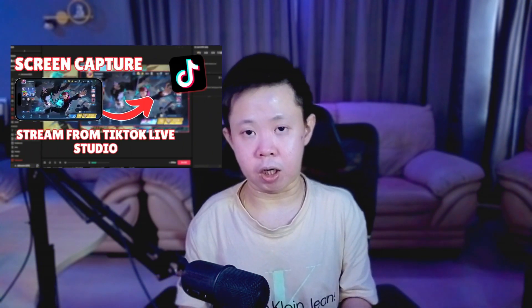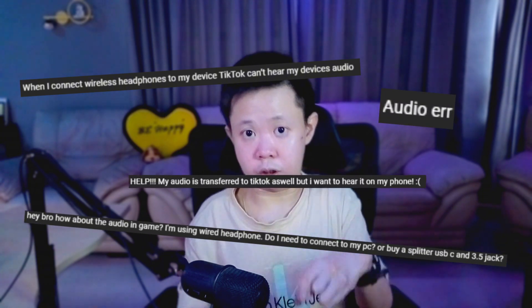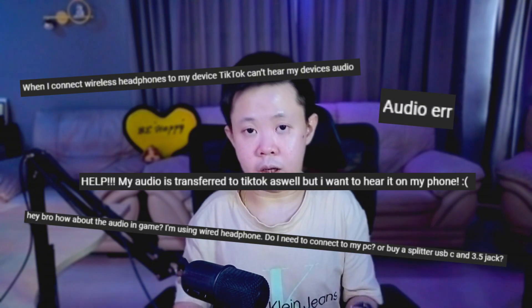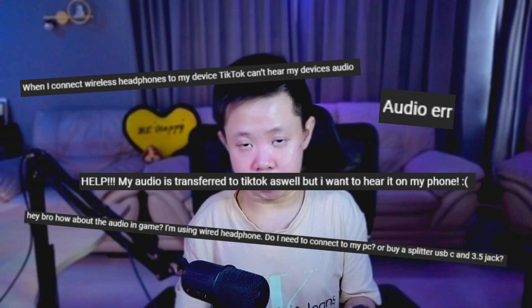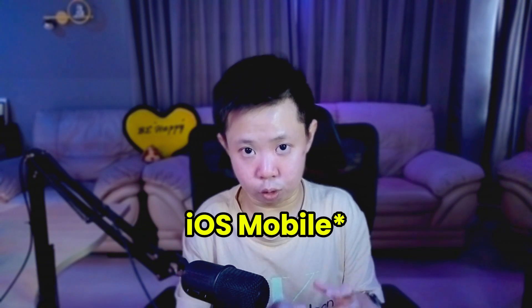Hey everyone! Welcome back to the channel. In my recent video about how to stream mobile games using TikTok Live Studio, a lot of you dropped the same questions in the comments. Some of you might be facing an issue where there's no audio coming out from your mobile after you screen mirrored using TikTok Live Studio.